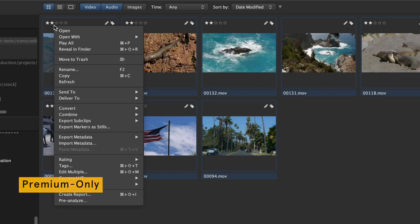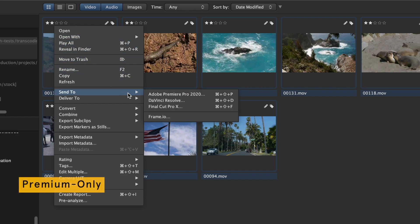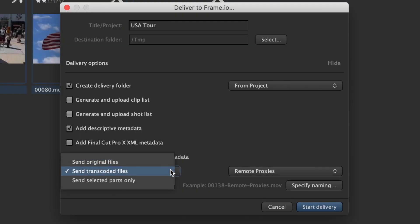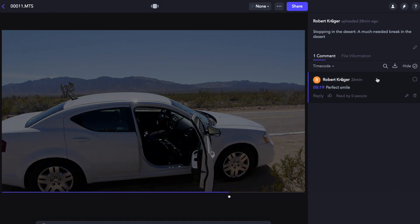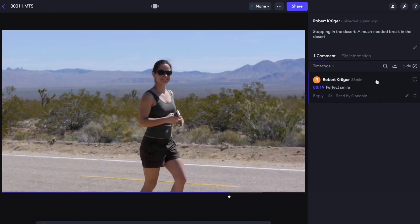Send footage to Frame.io with automatic on-the-fly transcoding or sub-clipping for speedy delivery and fast turnaround distributed productions.